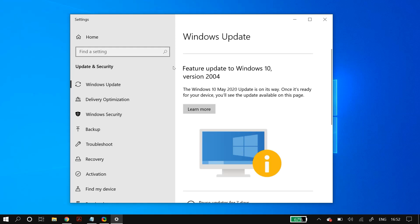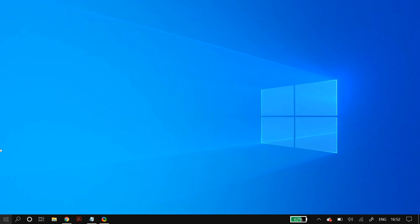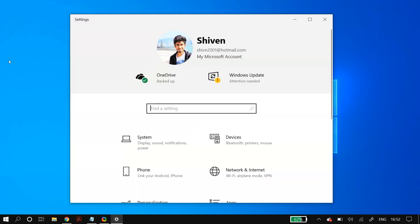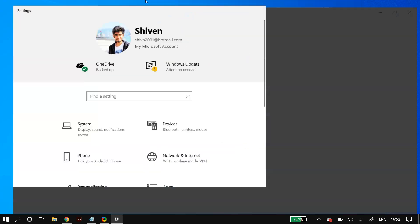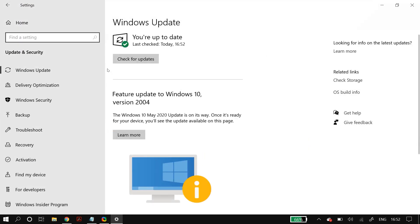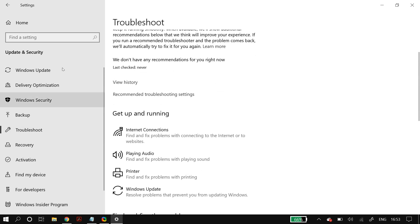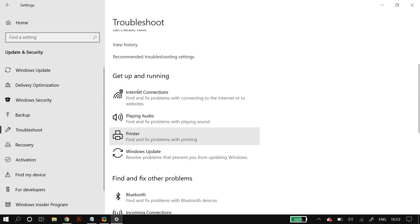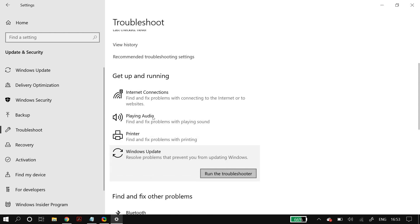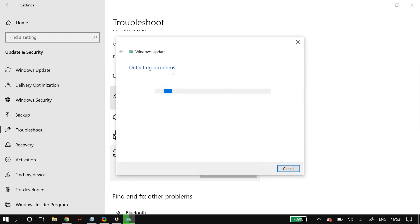The first main solution is using the troubleshooter. Go to Windows Settings, then Update and Security, then Troubleshoot. In the troubleshoot settings, go to the 'Get up and running' section, select the Windows Update option, run the troubleshooter, and follow the steps on your screen. Once done, restart your PC and check whether your problem is fixed.